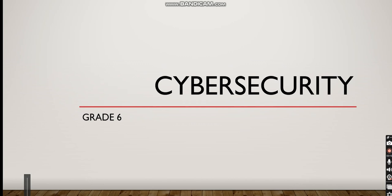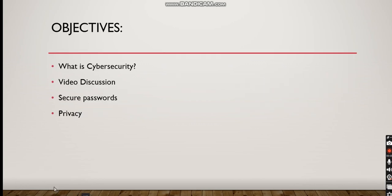The objectives for this lesson are going to be: what is cyber security, we're going to have a video discussion, and we're going to know how to make secure passwords and know about privacy.